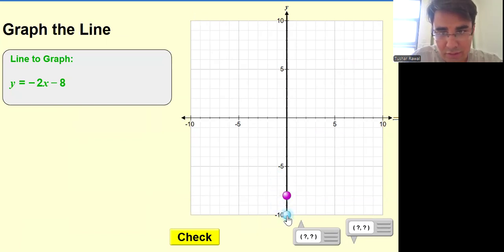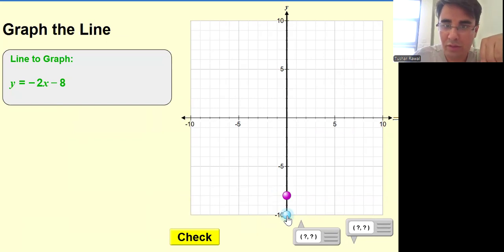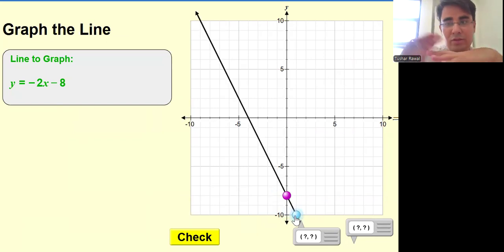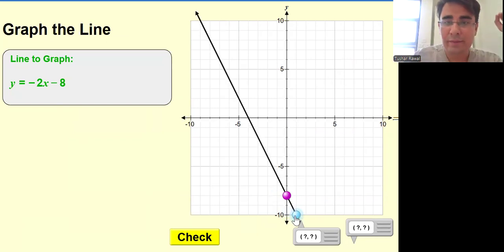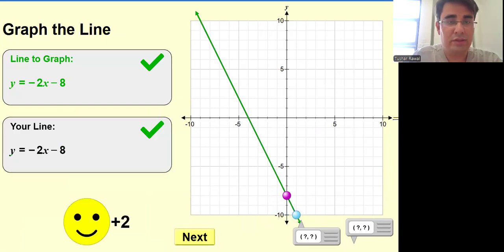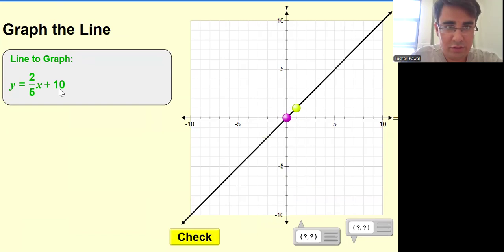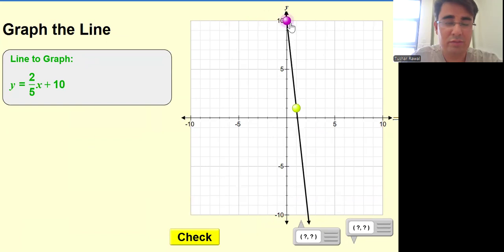So minus 2 means negative 2, that means downside 2 and one step towards the right — that's the correct answer. So again, graphing the equation. We have to reach 10, so 10 is the highest point over here.